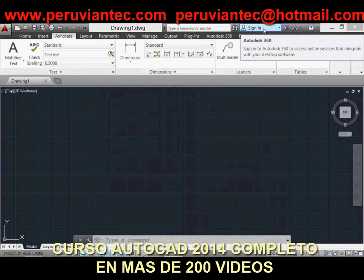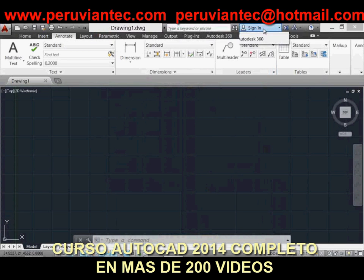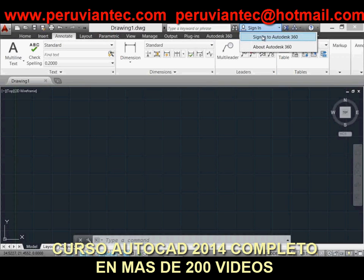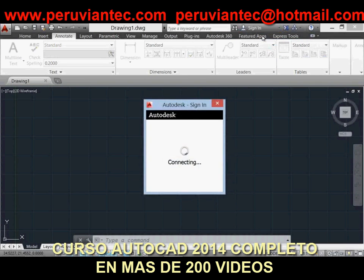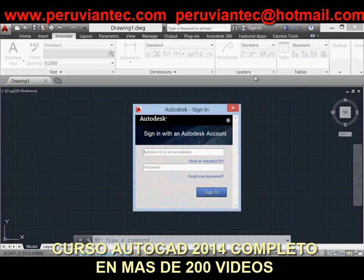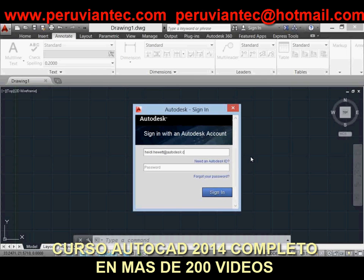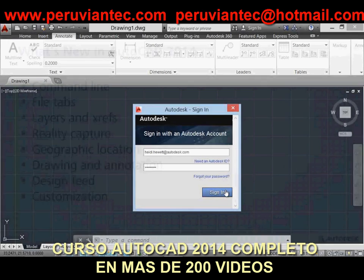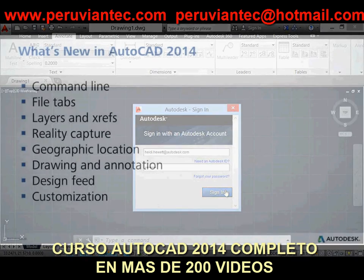AutoCAD continues its transformation into a connected design application, accessing the power of the cloud, social, and mobile. With AutoCAD 2014, you can work seamlessly across platforms, collaborate with project stakeholders, and bring the power of AutoCAD with you wherever you go.